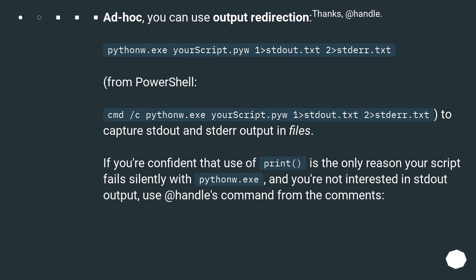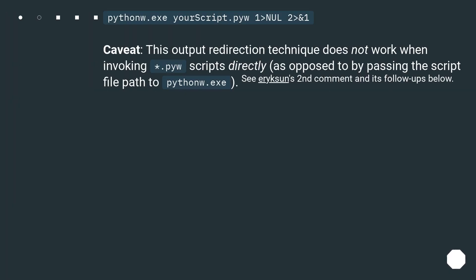If you're confident that use of print is the only reason your script fails silently with pythonw.exe and you're not interested in stdout output, use the command: pythonw.exe your_script.py 1>nul 2>stderr.txt. Caveat: this output redirection technique does not work when invoking .pyw scripts directly, as opposed to passing the script file path to pythonw.exe. See Ericsson's second comment and its follow-ups below.